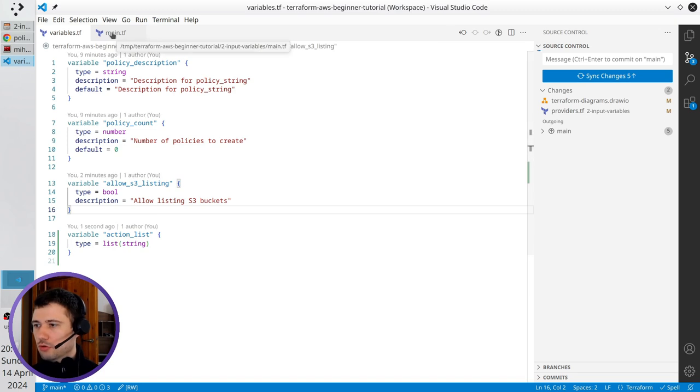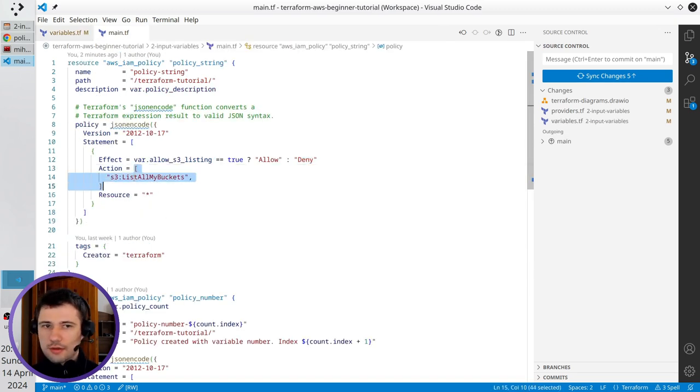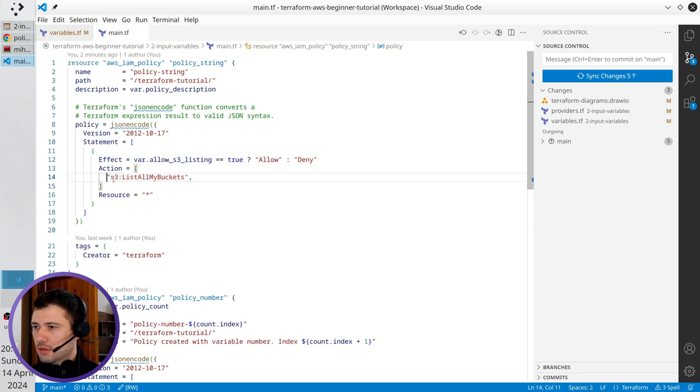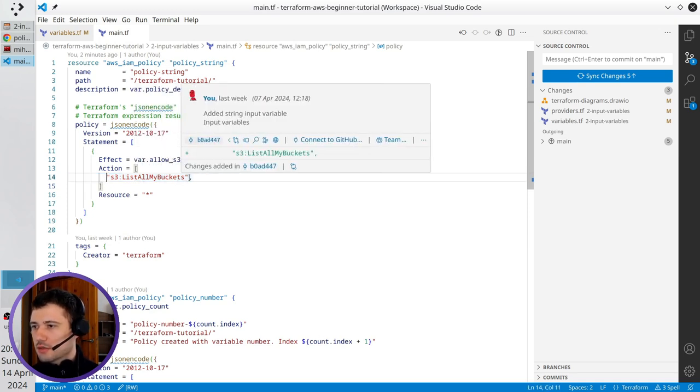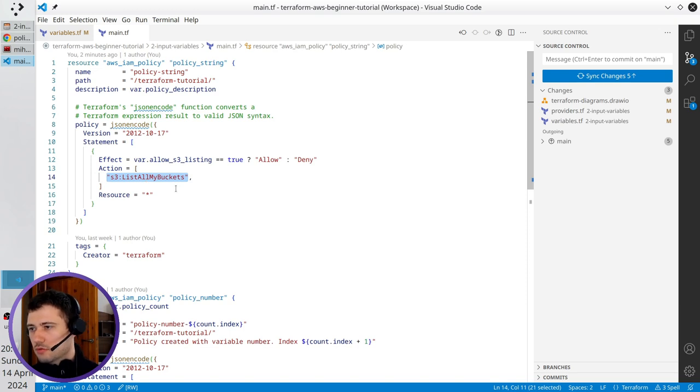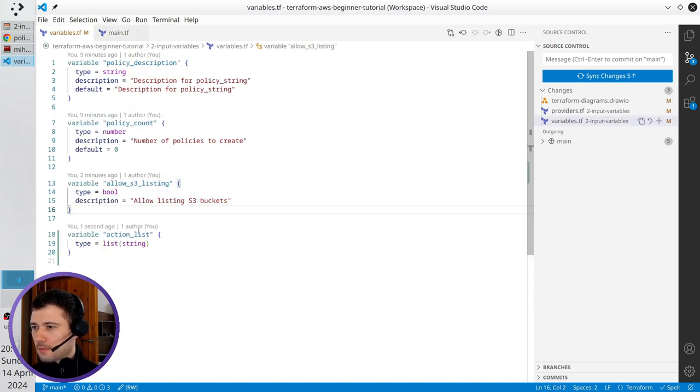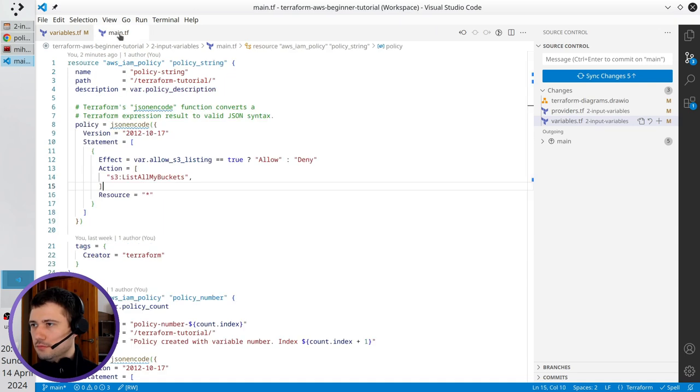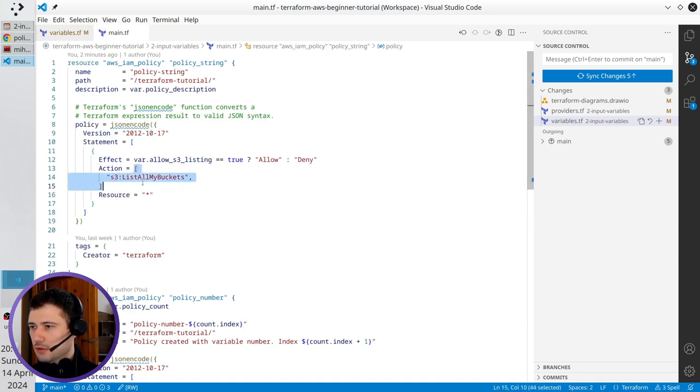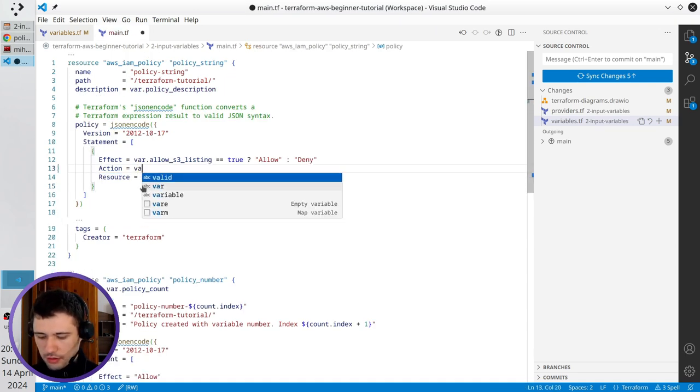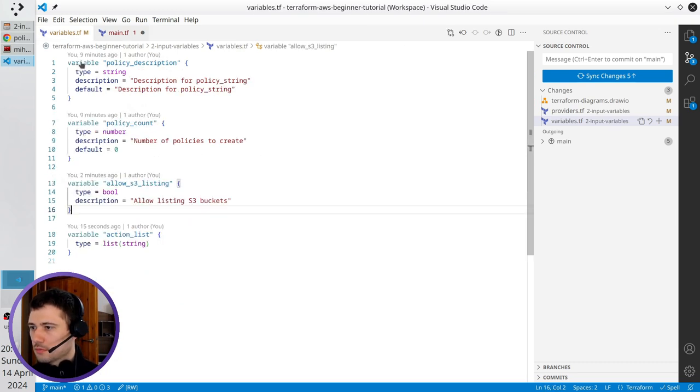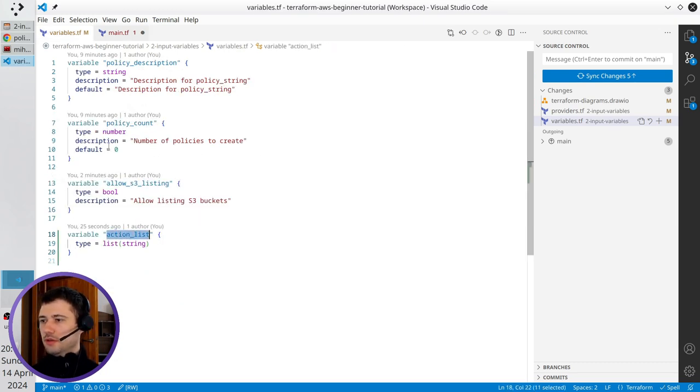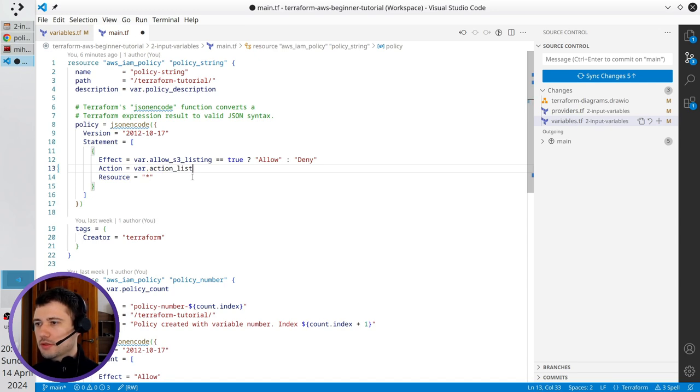If I go to main tf, I see here action. It is a list with only one item as list all my buckets, and it is a string because it is in double quotes. And here is list string. I'm going to delete it and write var dot. Copy the variable name and paste it here.